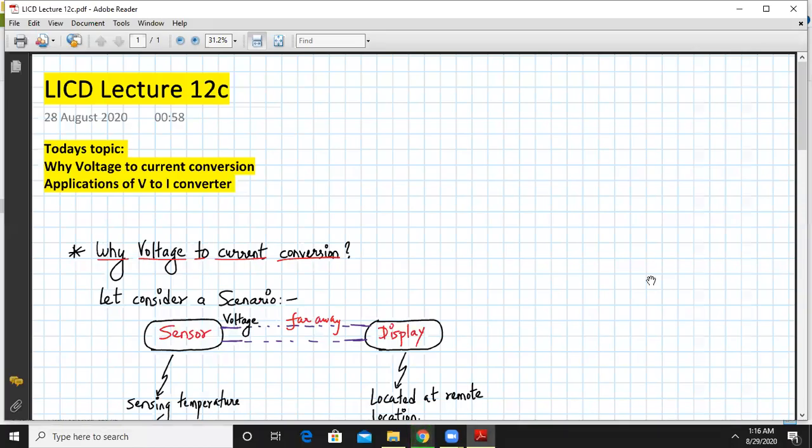Hello everyone, welcome to LICD lecture to YLC. Today's topic we are going to discuss is voltage to current conversion and some applications of V2I converter.